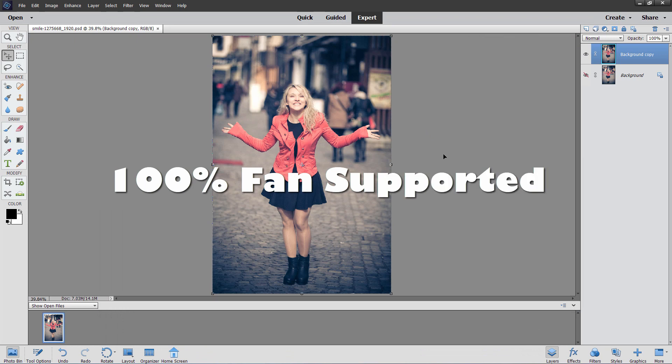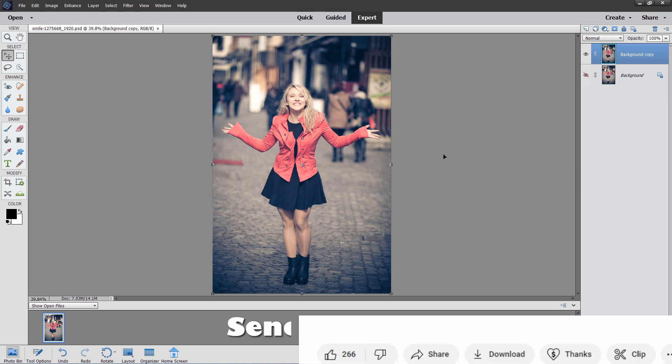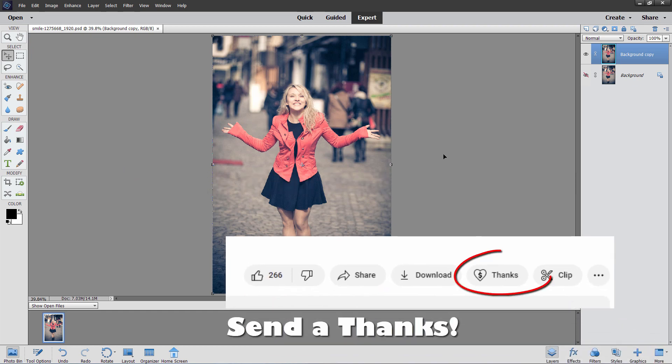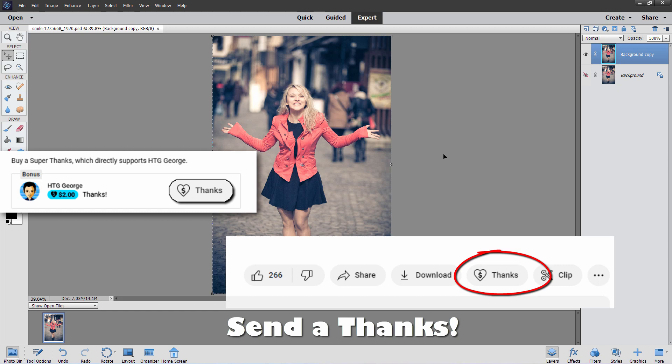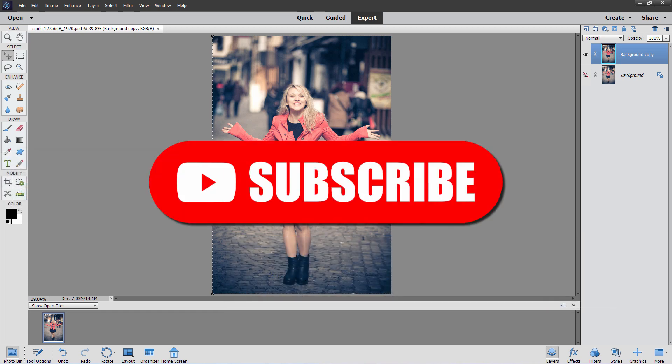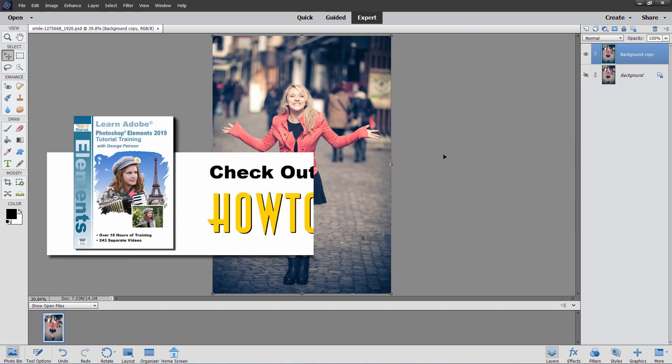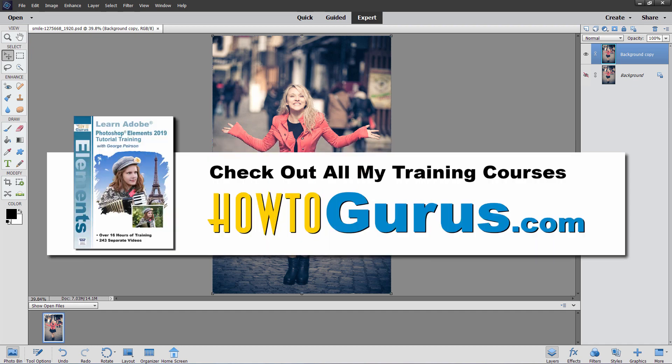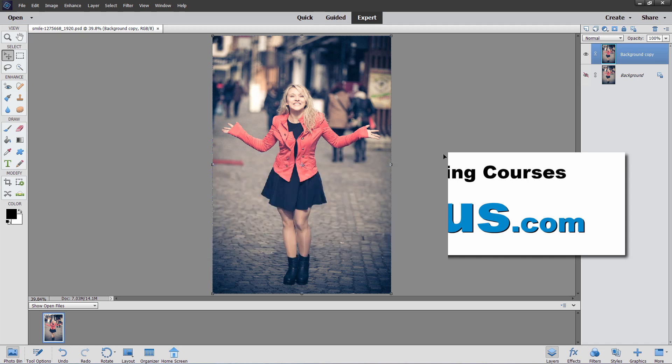Now, before we go on to the next step, I just want to remind you that this channel is completely 100% fan supported. That's how I can keep on making these videos. I've done over 1,300 videos so far. You can help out a couple ways. Right down there just below the bottom right-hand corner, there's a button that says thanks. You can click on that and make a small donation to help keep this channel going. You also can support the channel by clicking that like button and subscribing. And the main way that I keep the channel going here on YouTube is by people purchasing my complete training course for Photoshop Elements.